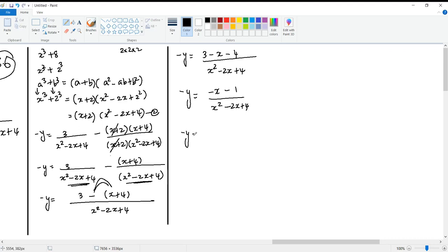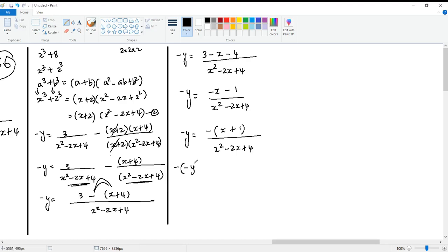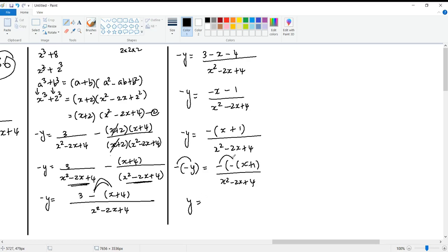Minus y equals to, this is minus minus 1. x plus 1 is equal to x squared minus 2x plus 4, like y equals to minus 1. So minus 8 equals minus 4, minus 2 plus 2. Minus x plus 1, x squared minus 2x plus 4. Minus minus plus i equals to x plus 1 by x squared minus 2x plus 4.